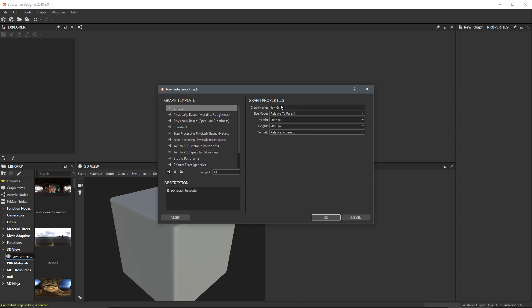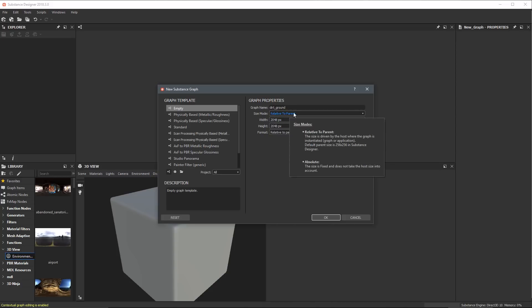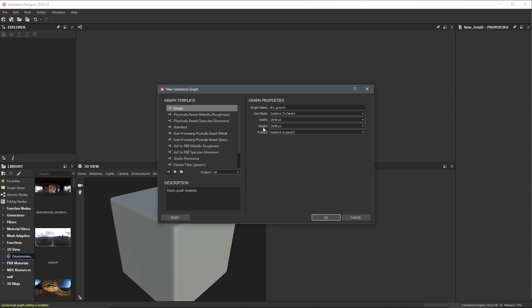Over here we have our graph properties. For the graph name, I'm going to call this dirt_ground. Then here I have my size mode — we're going to set this to be relative to parent, which is the default and we'll keep it there. Below that, we have our width and our height, talking about the pixel resolution or working resolution for our graph. I'm just going to set this to 2048 by 2048 pixels. We can always change this later.